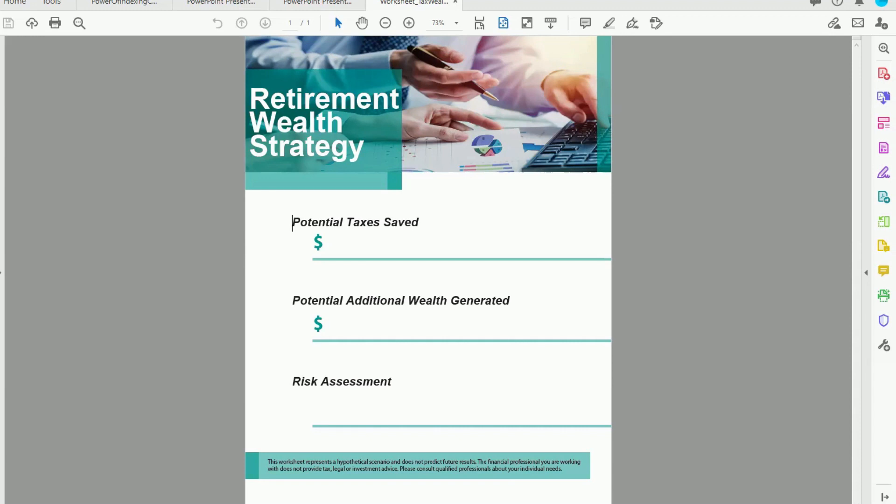The second one is, are there ways that I can help you find additional wealth or additional income for your retirement? And then the third way is, are there ways that we can address the risk that you have to take to achieve those first two?